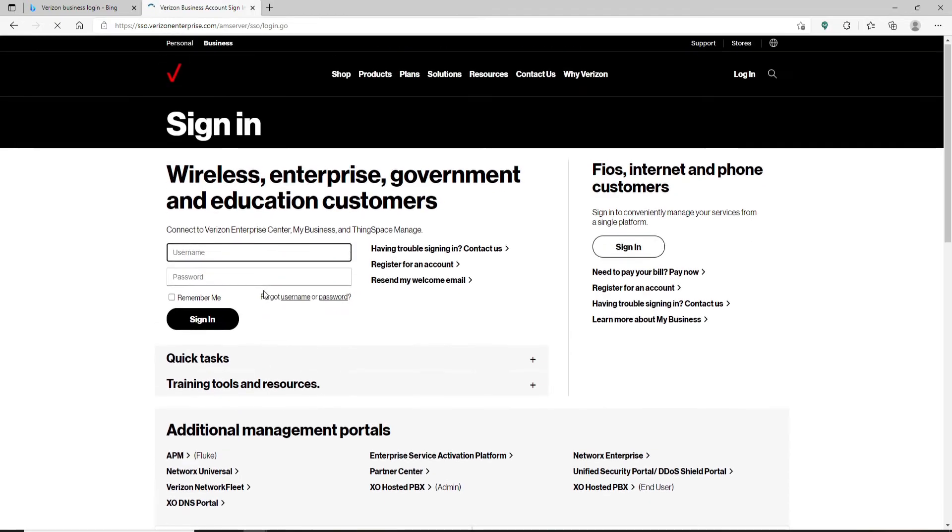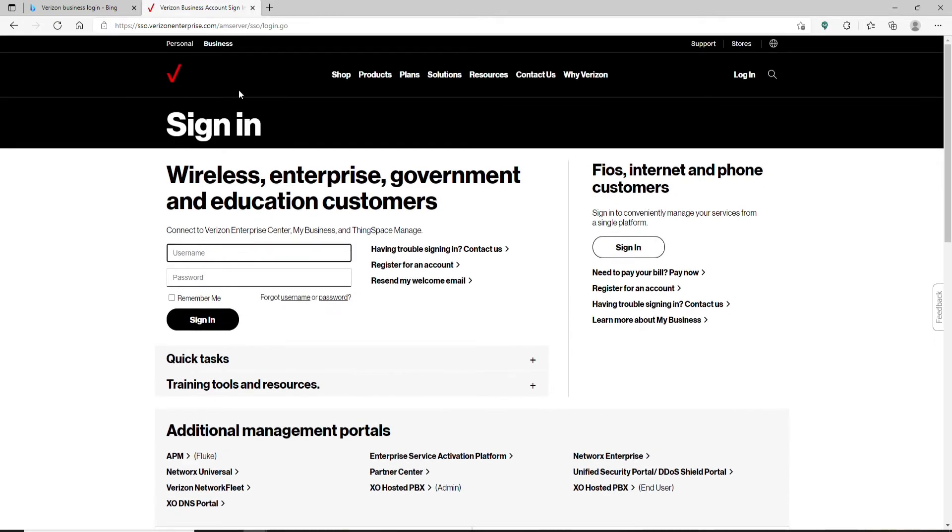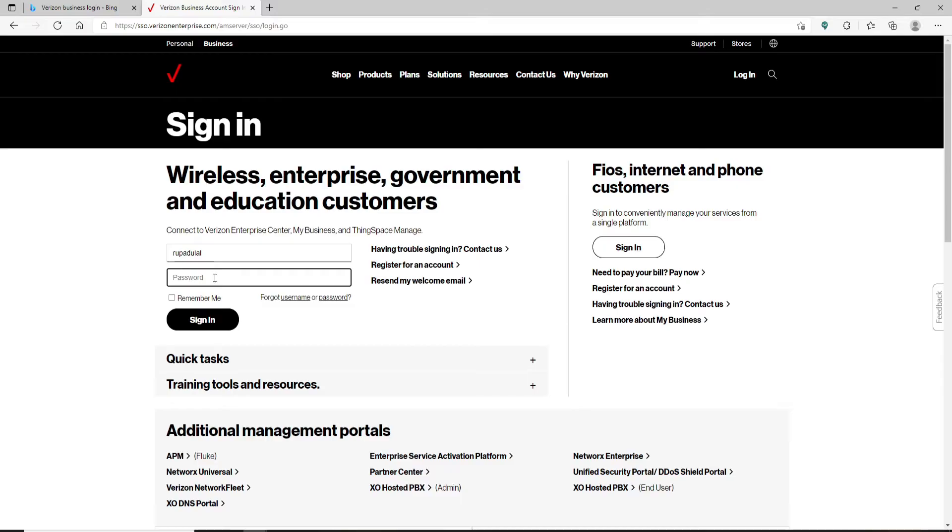Go ahead and type in your user name in the first text box that says user name. Now once you're done, you can move ahead and type in your password on the next field.